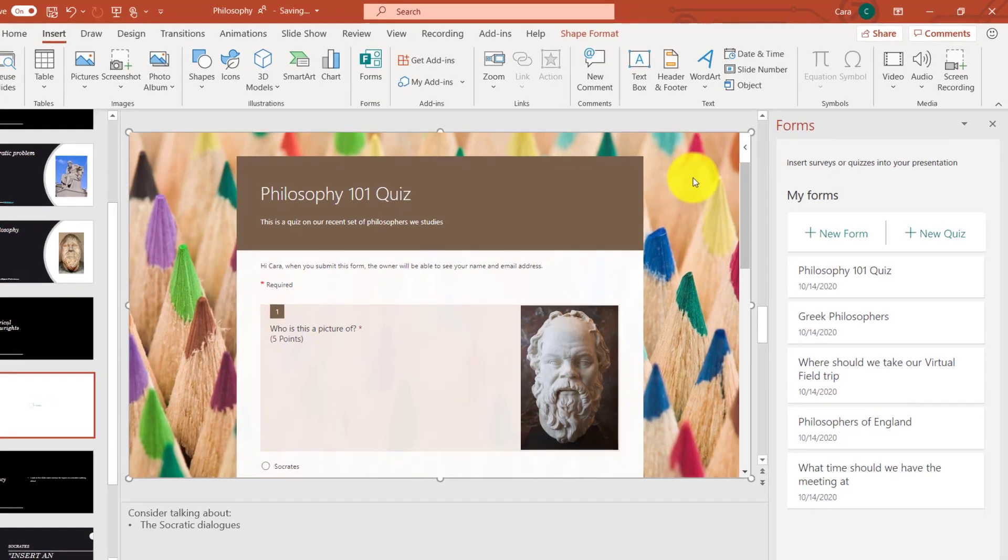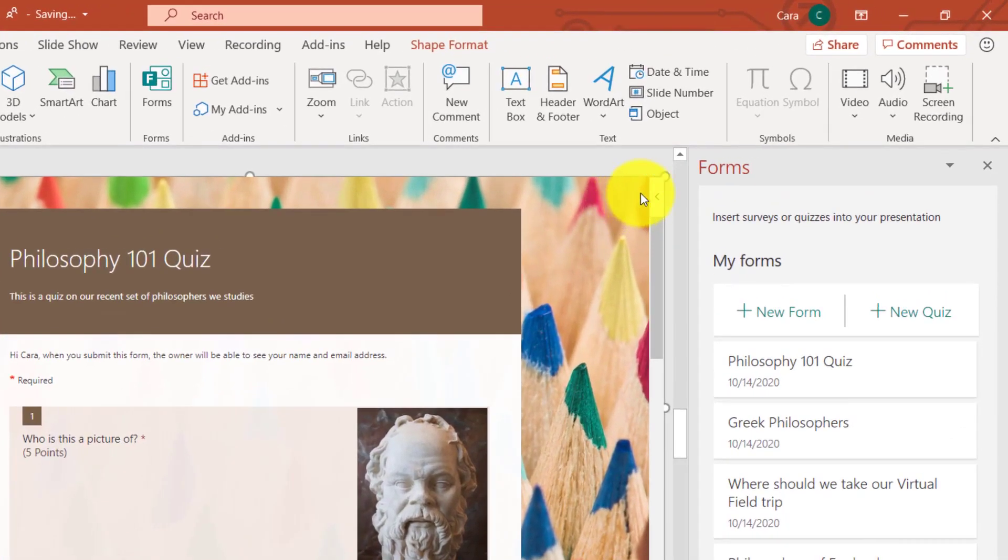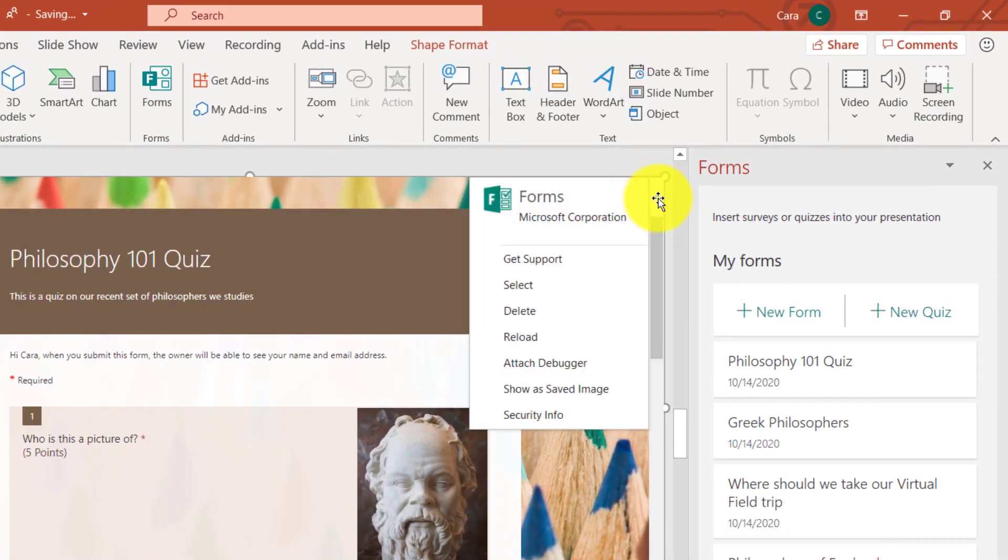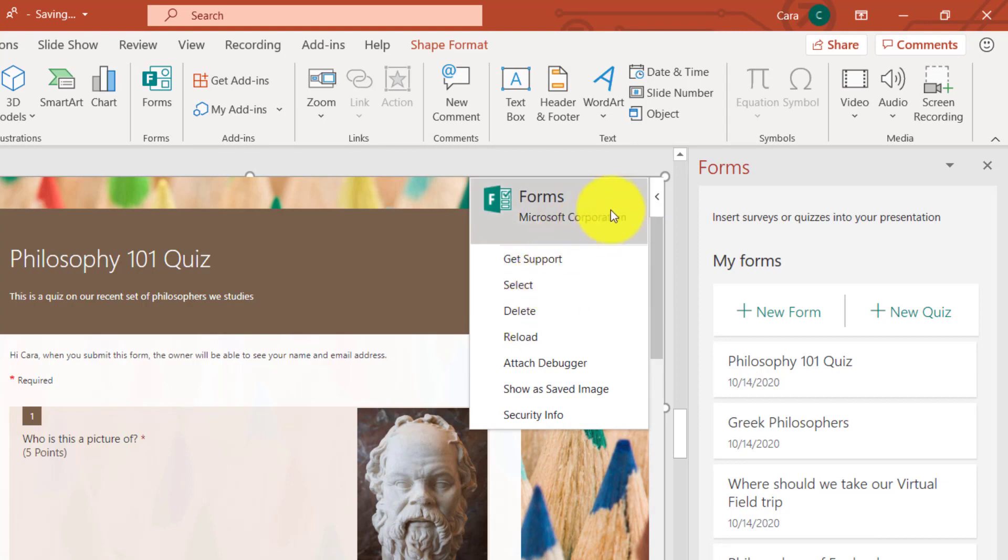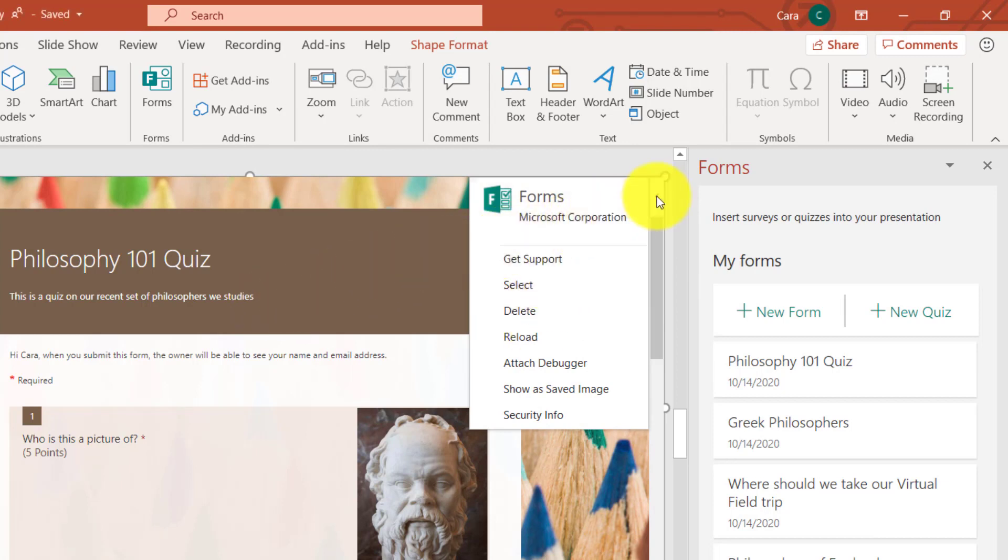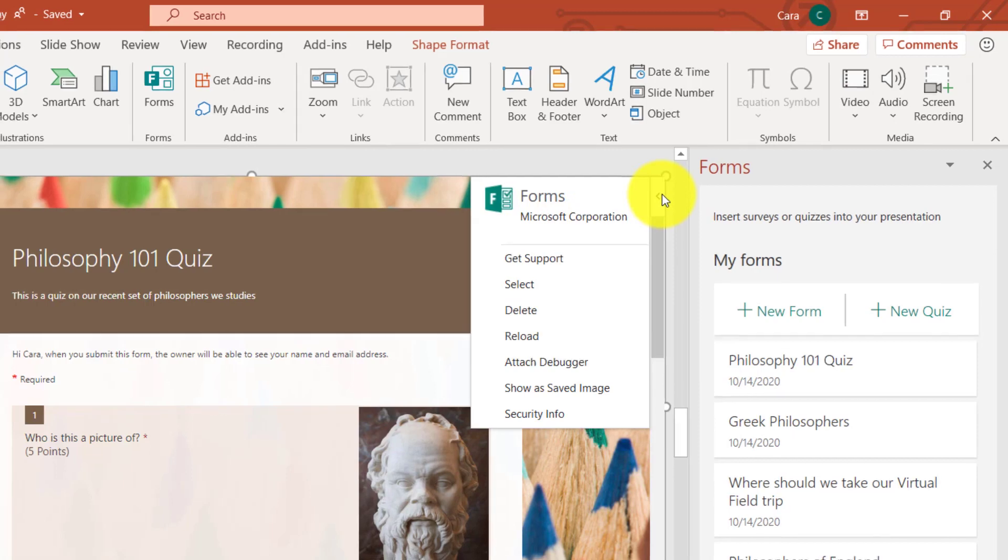Now you can see it inserted that Philosophy quiz right onto the slide. It's ready to go. It's really easy. Another note, if you want to change something on that, there's a little flyout right here. If I click it, you'll see I can choose to Select or Delete. So this allows me to manipulate the actual form that is embedded onto the slide.